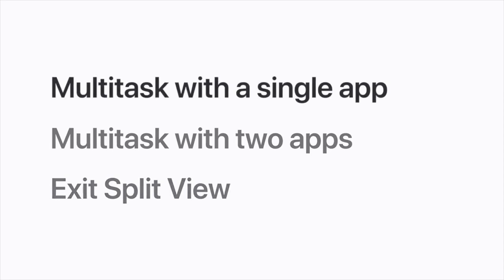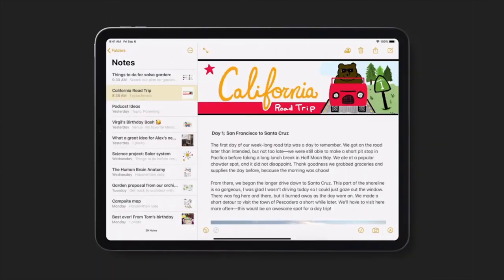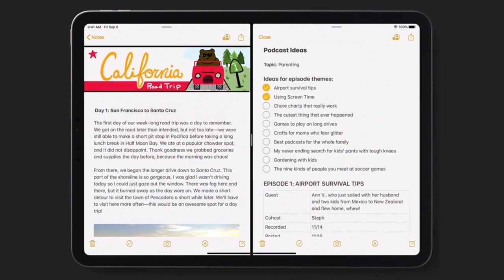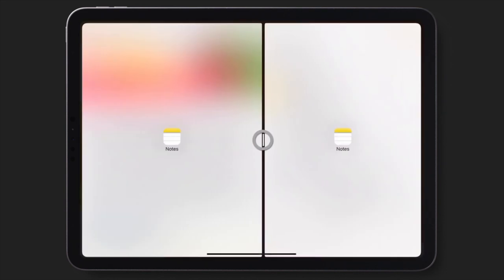Let's say you're working in Notes and it would be helpful to look at two notes at the same time. To do this, select a note from the sidebar and drag it to either side of the screen. This is Split View. You can edit each of these notes on their own. Drag the divider to adjust how much space each side takes up.